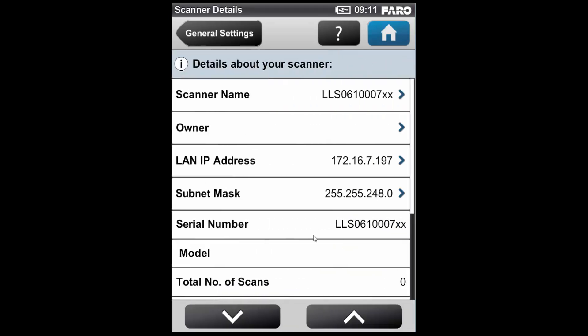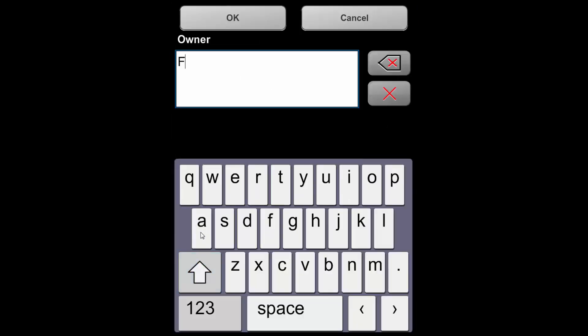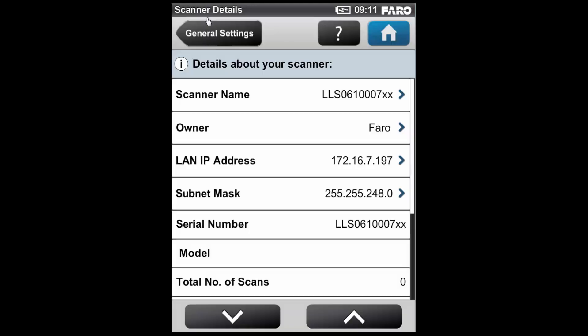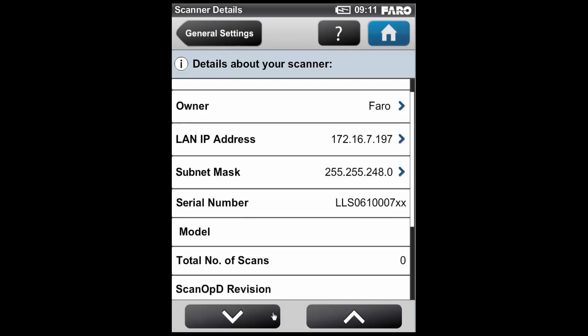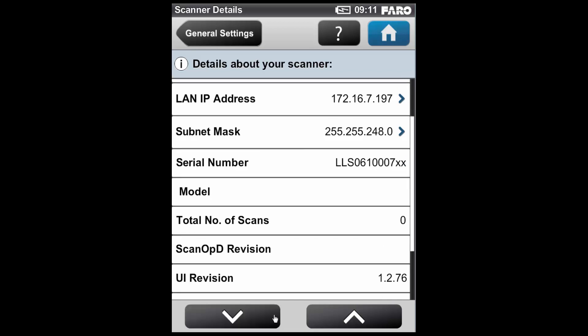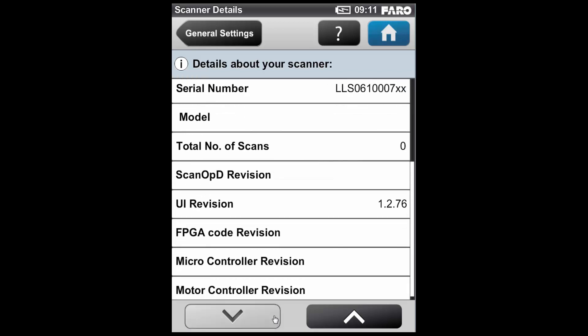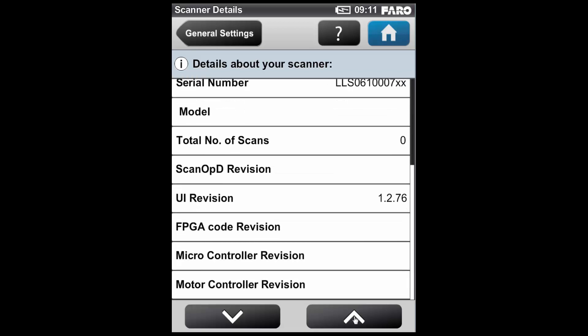If I go back and now go into the Scanner Details tab, this gives me the scanner name, and I can define the owner of the scanner and put a value in this field. If I scroll down, you can see there's some important information about the scanner such as the serial number and the number of scans that have been captured on the device.